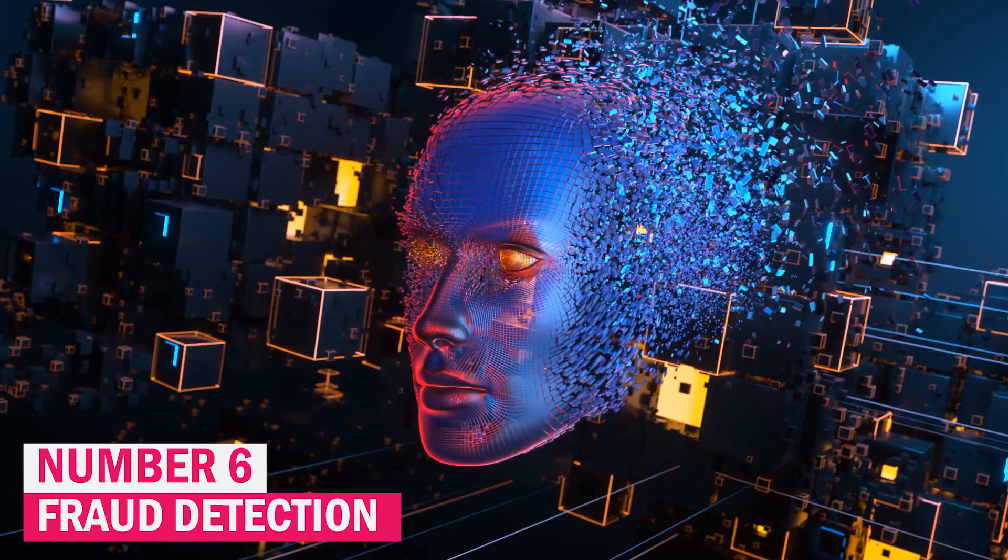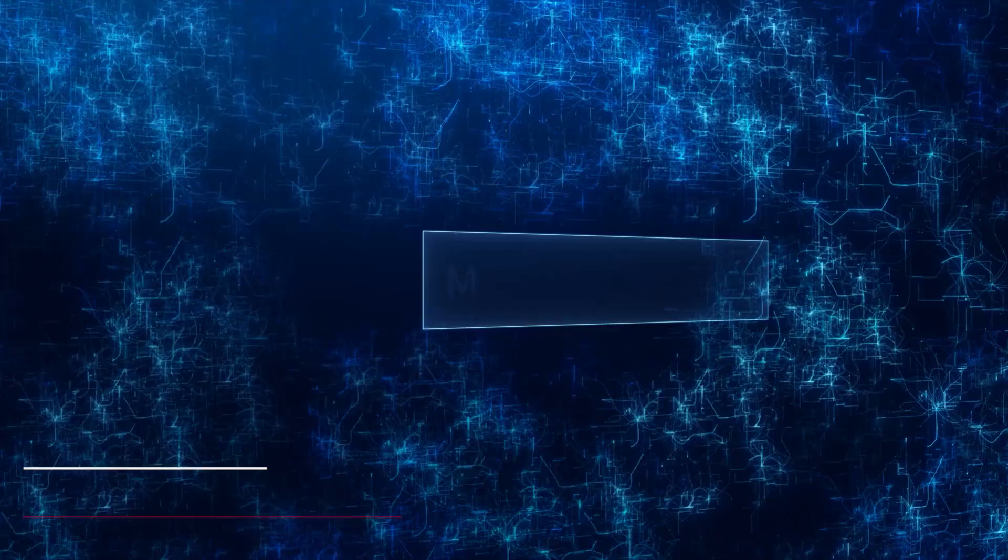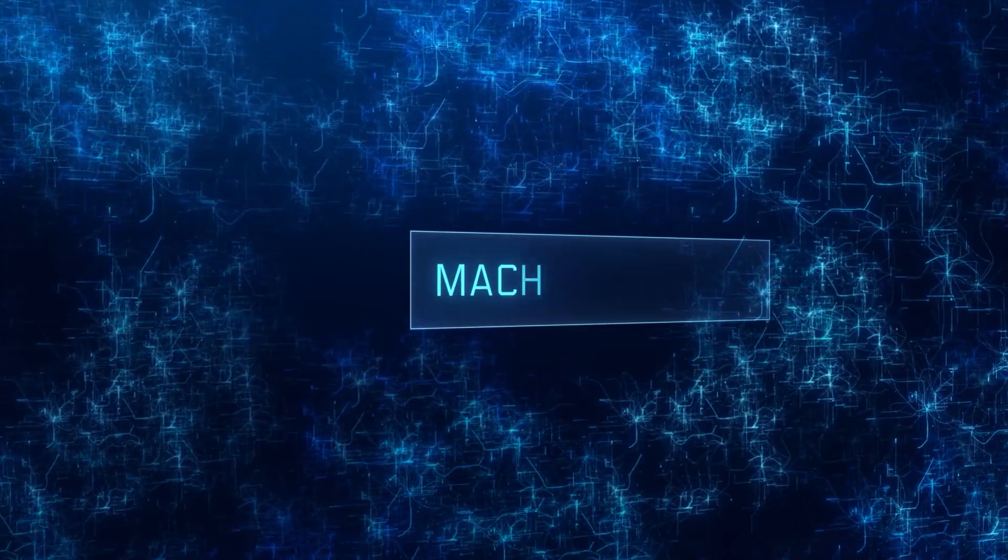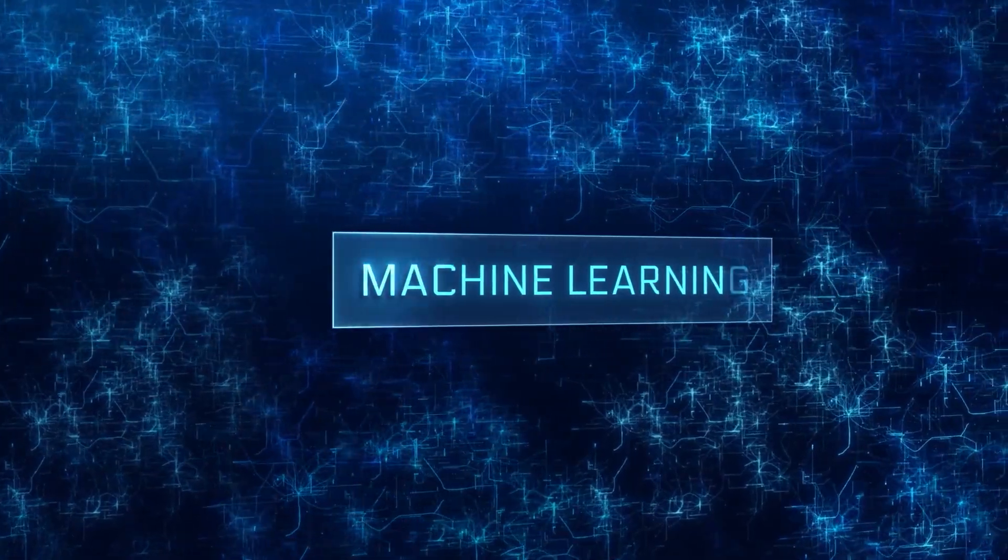Number 6. Fraud Detection. The combination of artificial intelligence and machine learning has greatly improved fraud detection in banking.